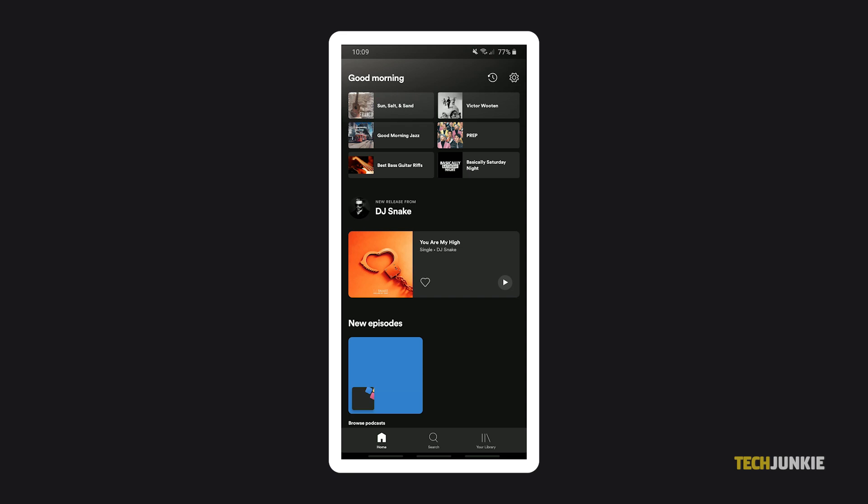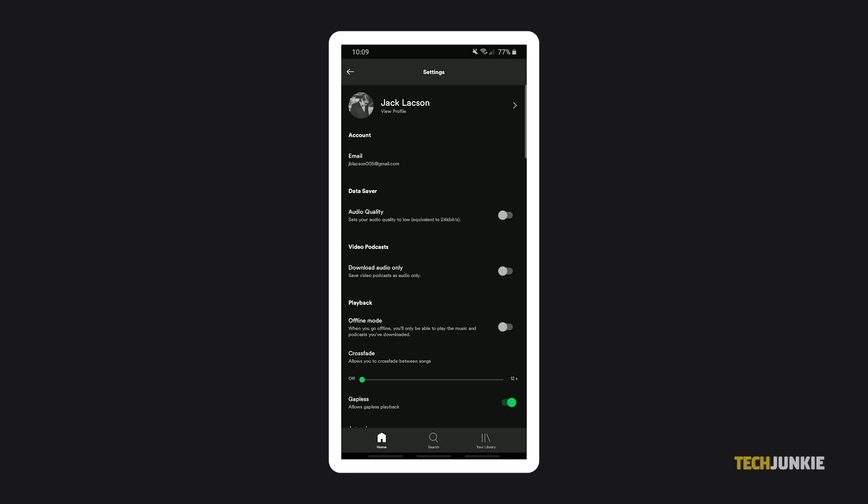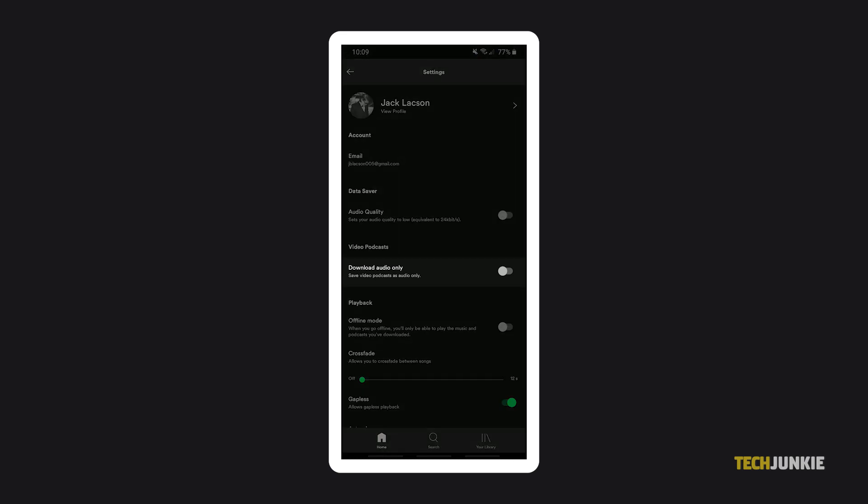On Spotify's mobile app, tap on your home icon, then on the gear icon in the top right to get to your settings menu. Under the video podcast section, toggle on download audio-only to just save the audio from a video podcast.